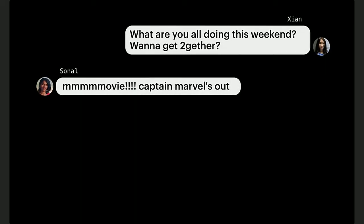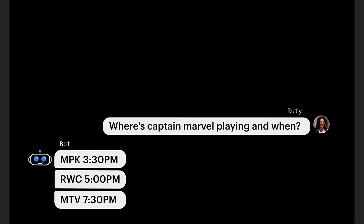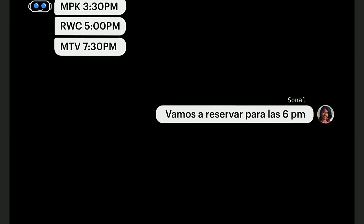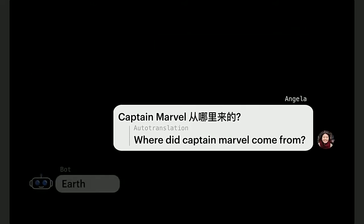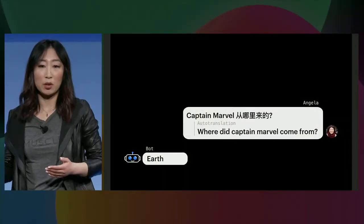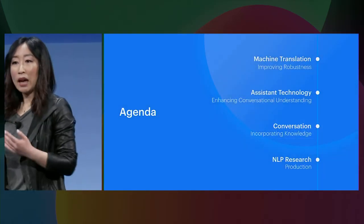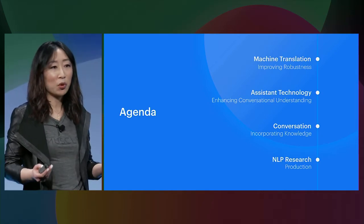First, conversational AI is about being able to understand language used in everyday conversation, such as references to a movie with many arms. Second, it's about being able to provide useful information relevant to the conversation, such as providing movie showtimes. Conversational AI is not just for English — it is a multilingual experience. Last but not least, conversational AI is beyond chit-chat; it's about being able to incorporate knowledge to answer questions. In this talk, we'll dive into each of these four capabilities and share some of the exciting work we've been doing.